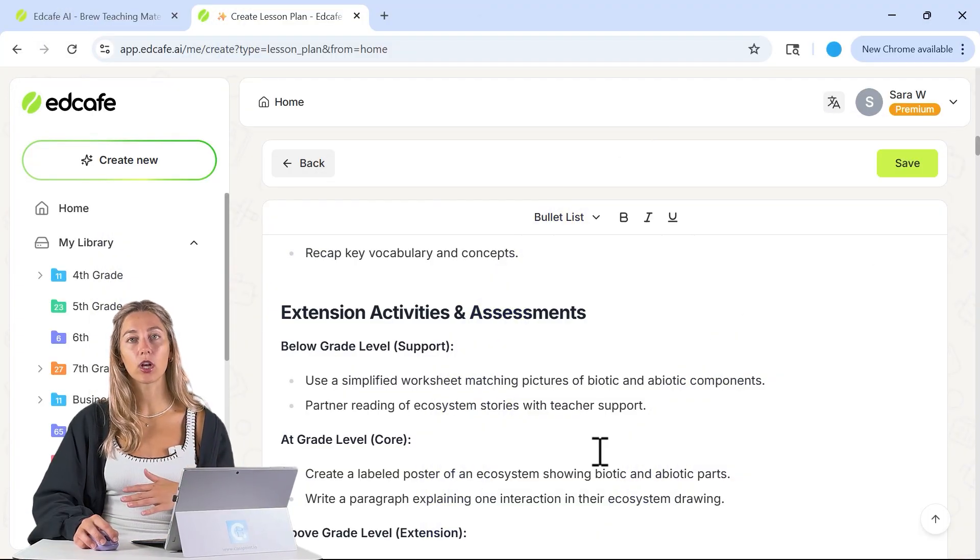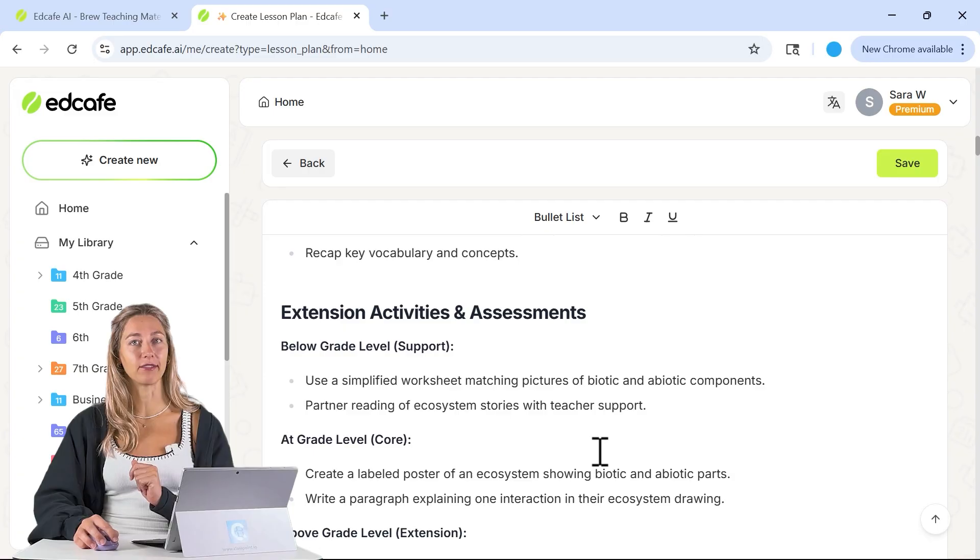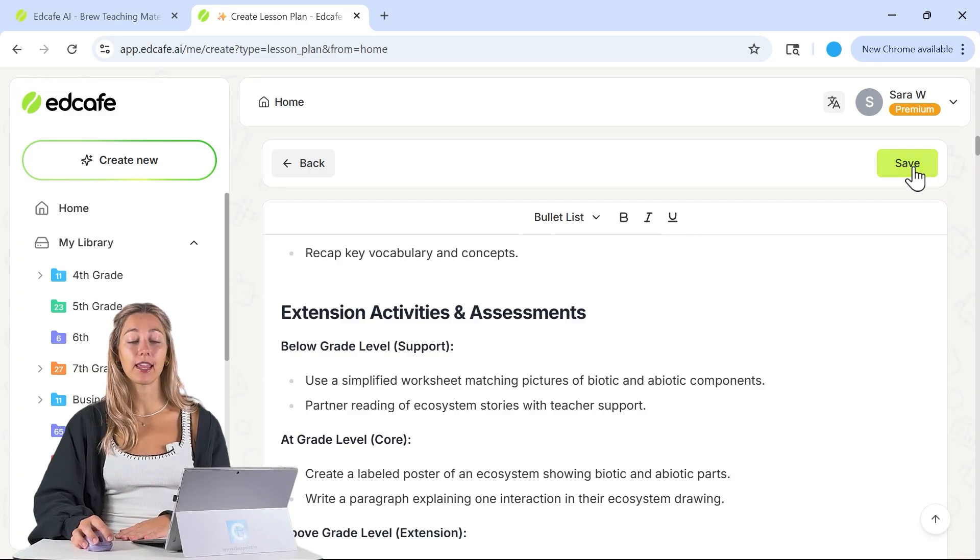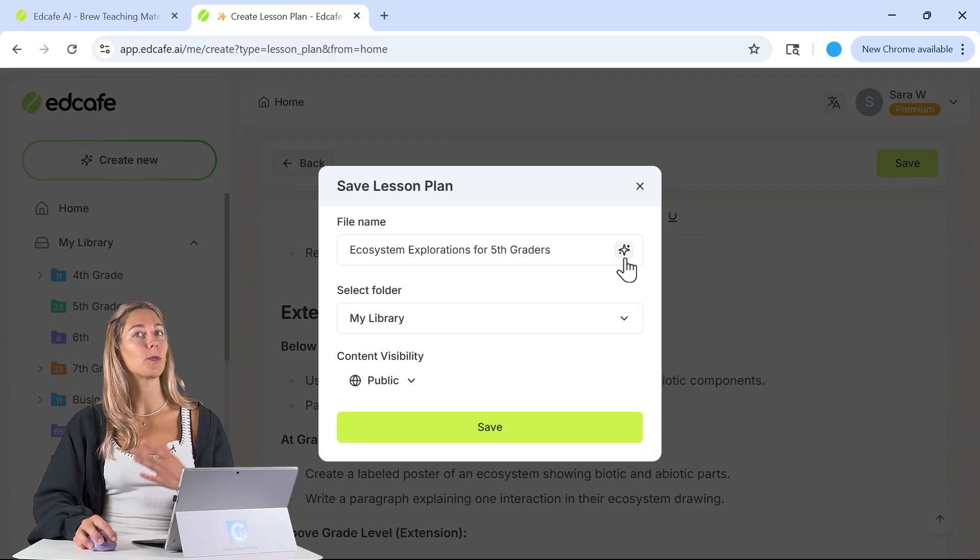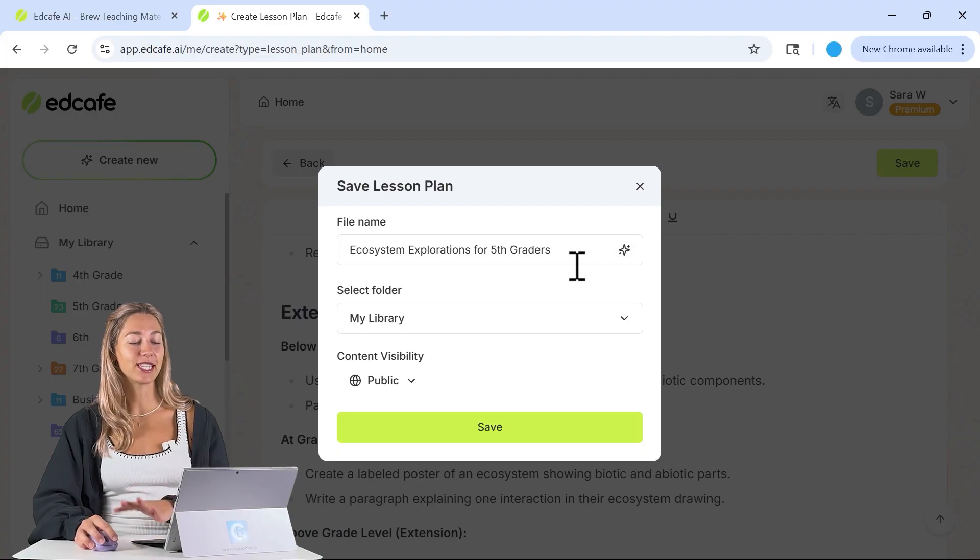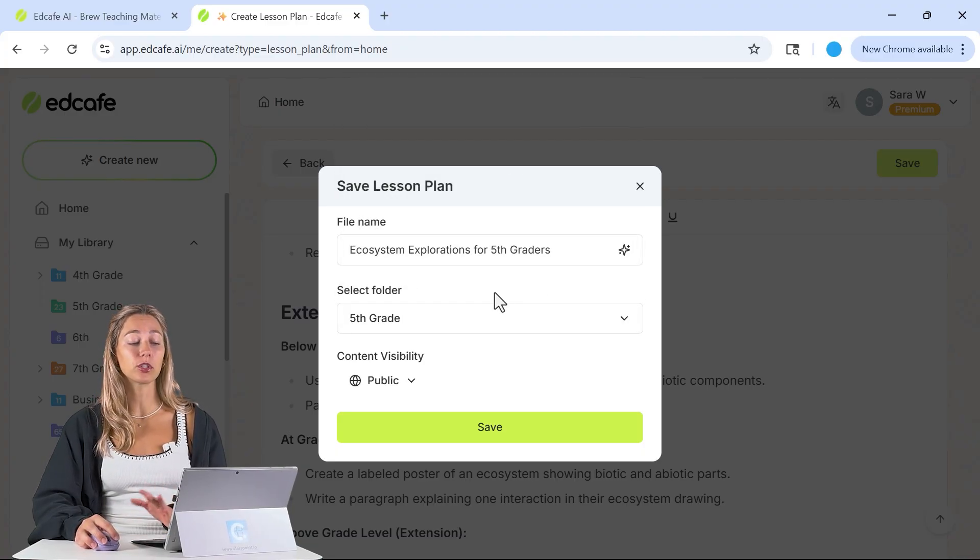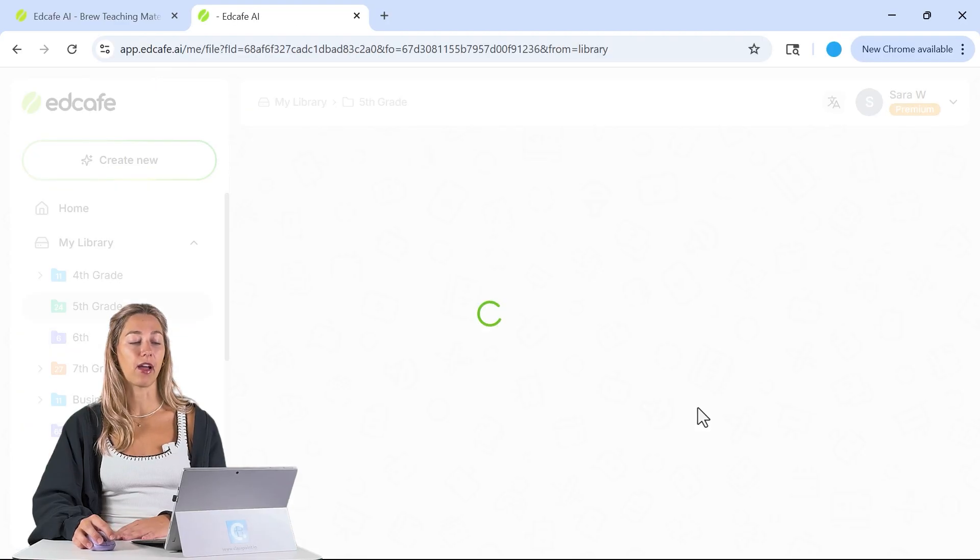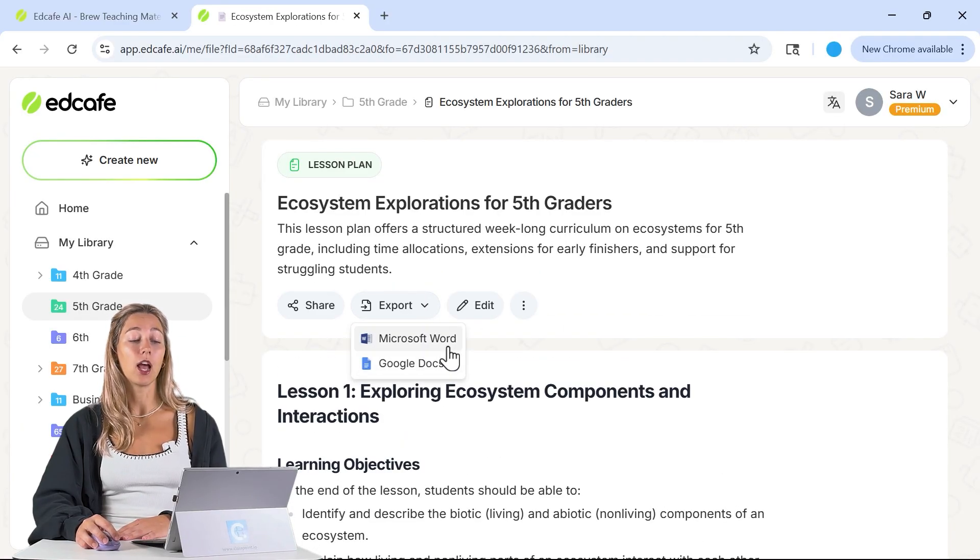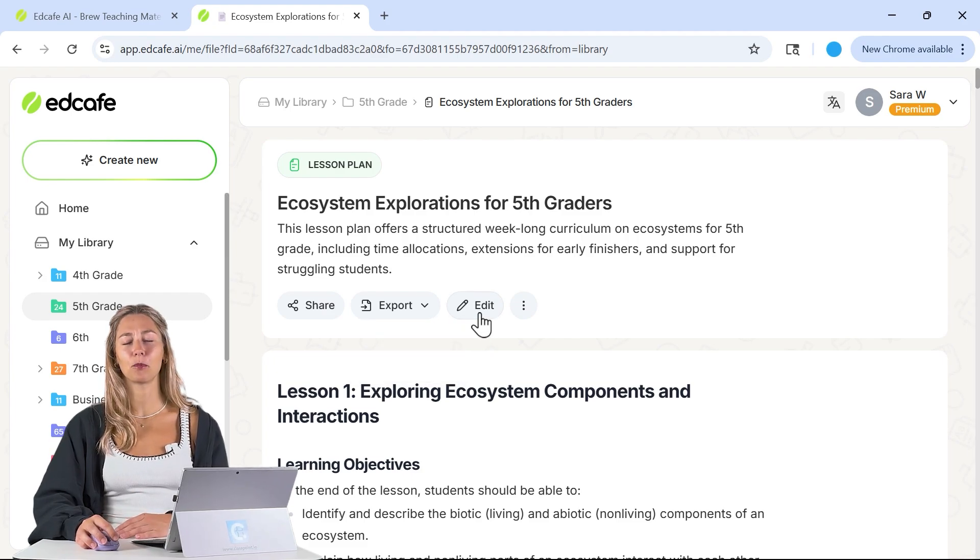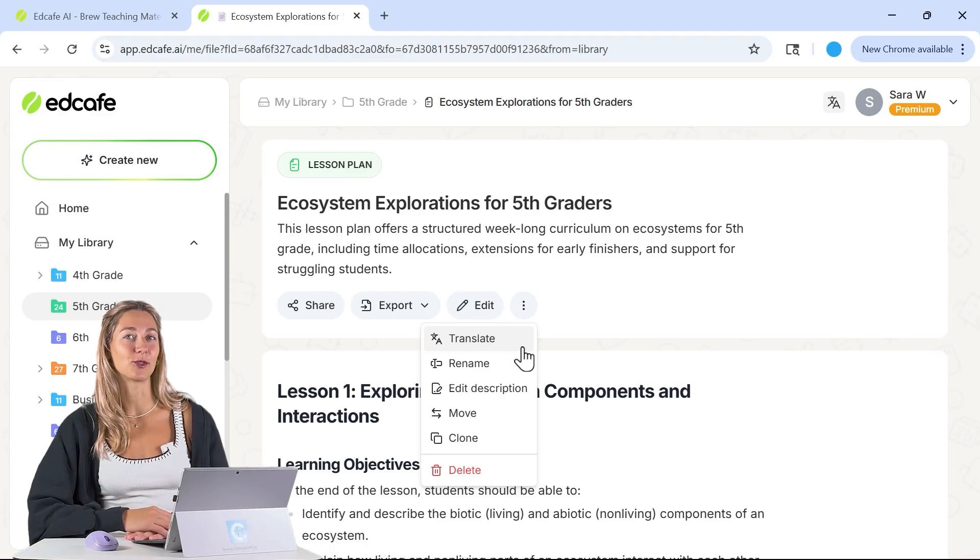We now have a full complete lesson plan for a full week with those five different lessons. Let's give this a save so that we don't lose it and we can refer back to it or make some other resources. Once it has a name, we can also select a specific folder to put it in and save that file. From here, you'll be able to export it in any of these formats as a Word or Google doc to use later. At any time, go back in and edit, or you can translate if you need it in different languages for your classroom too.